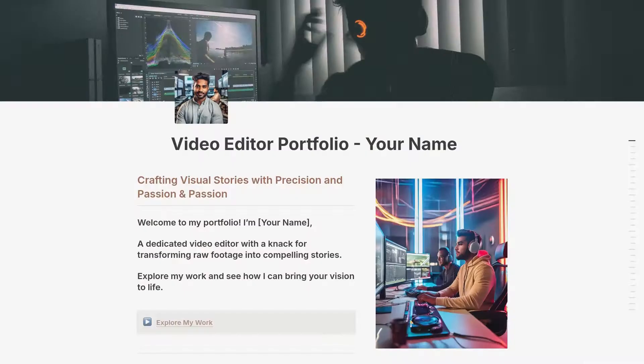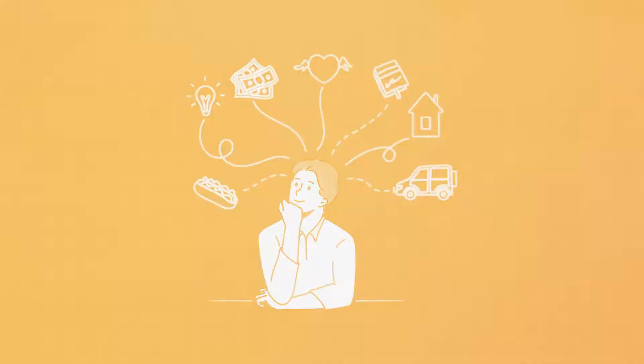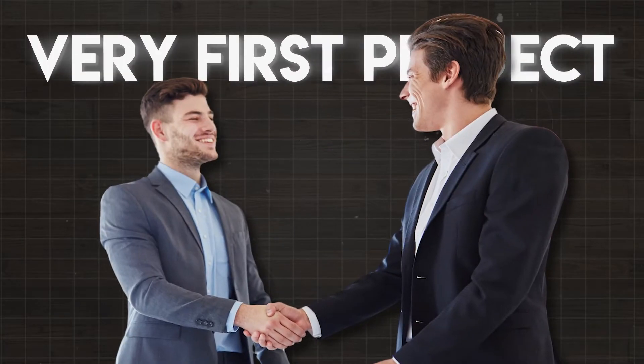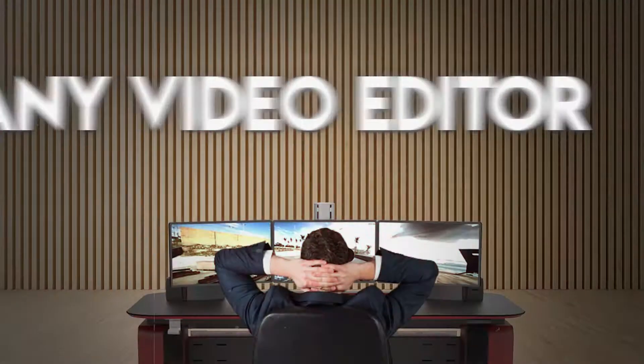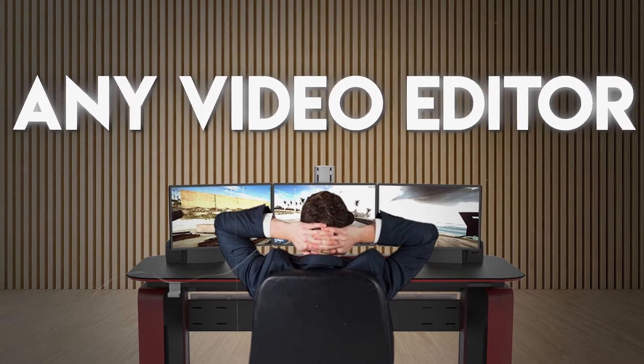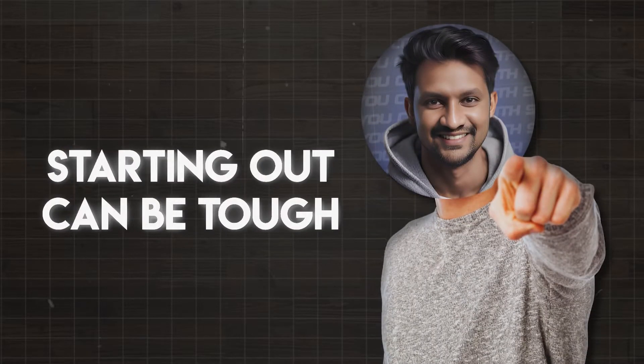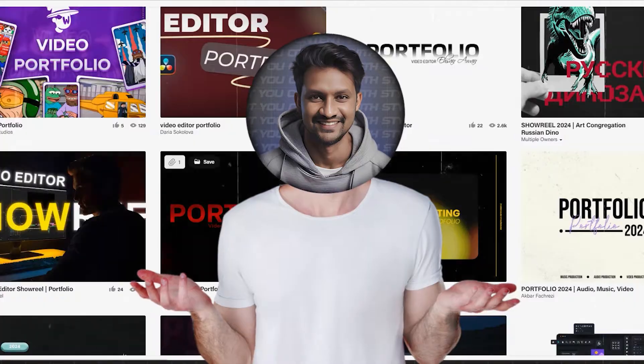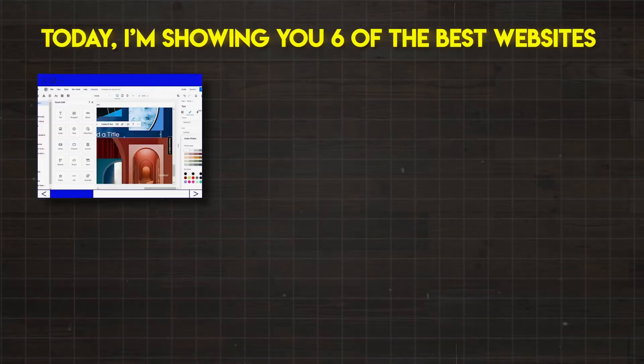A strong portfolio can land you that dream job or even your very first project, which makes it crucial for any video editor. But I know, starting out can be tough, especially when you don't have the budget to spend on fancy portfolio builders.